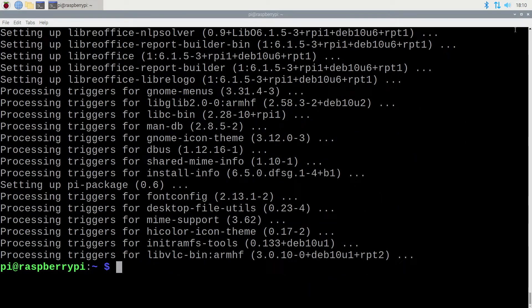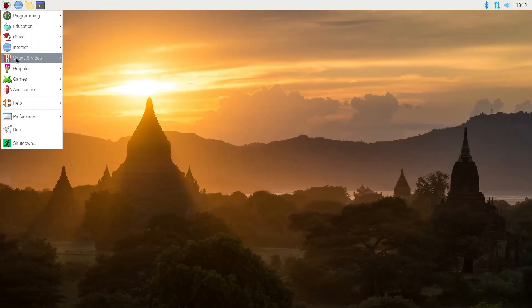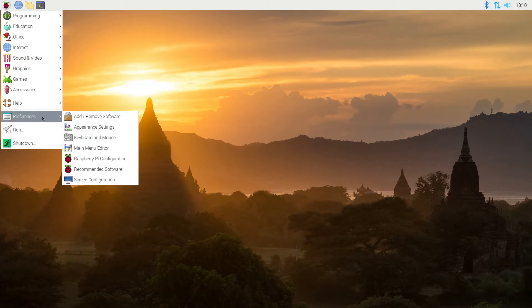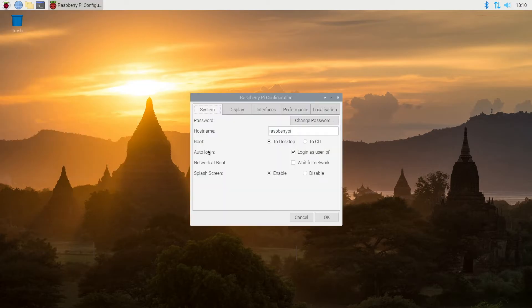The update is complete so I can close out of my terminal now. And then I can go up to the raspberry pi icon in the upper left and click on it and go down here to preferences. And I'll click on raspberry pi configuration. So here we can make some configuration changes to the raspberry pi. We can change the password, we can change the host name.